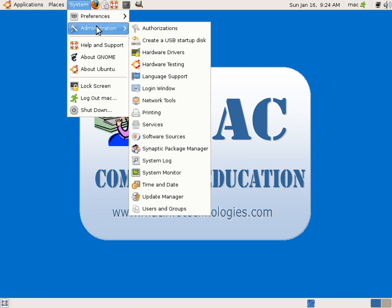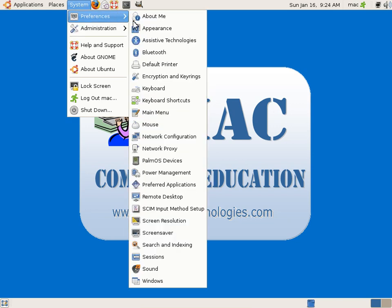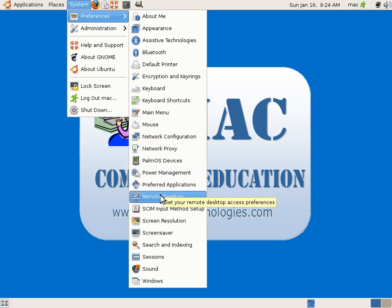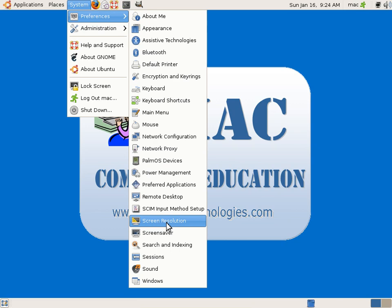So we have softwares. Okay, before going to administrative, we'll see preferences. So we can have some preferred applications, remote desktop. You can check in the screen resolution and screen saver.